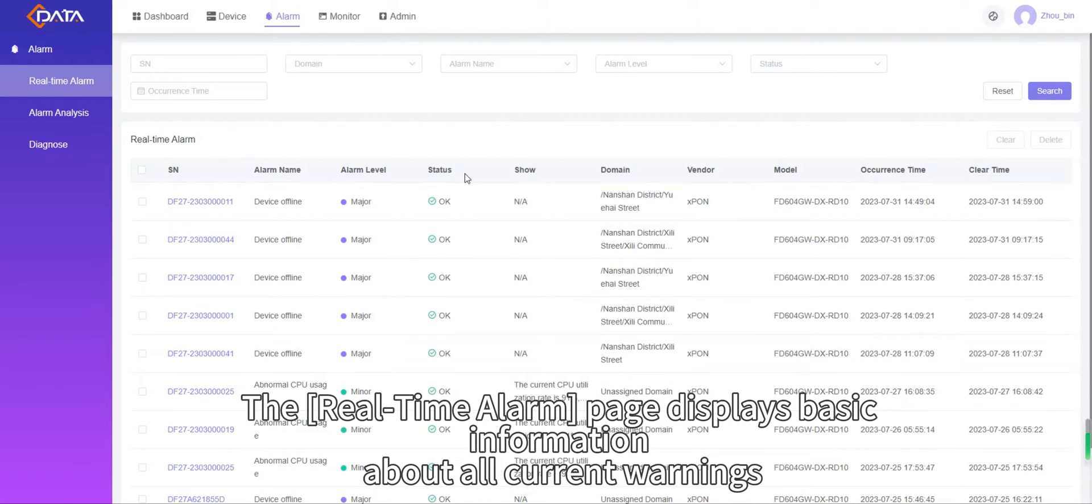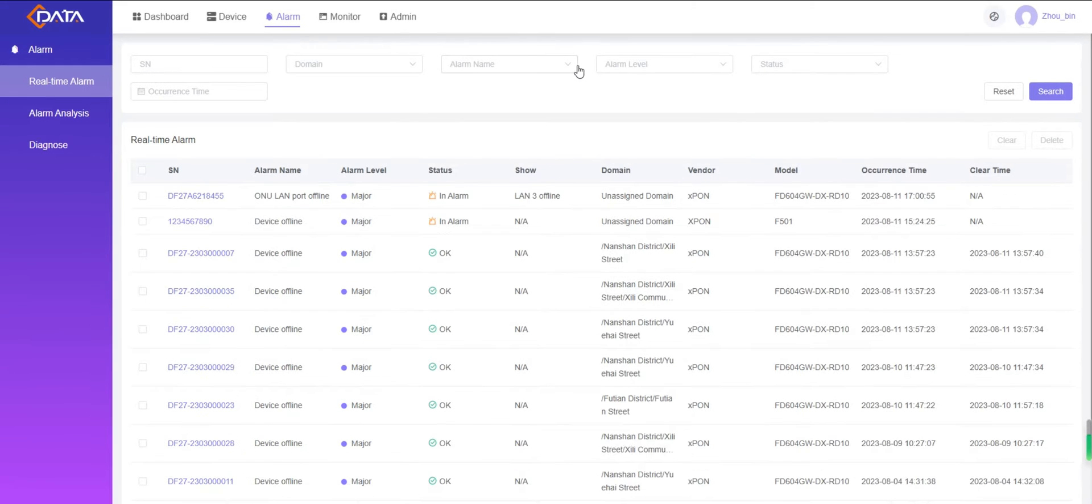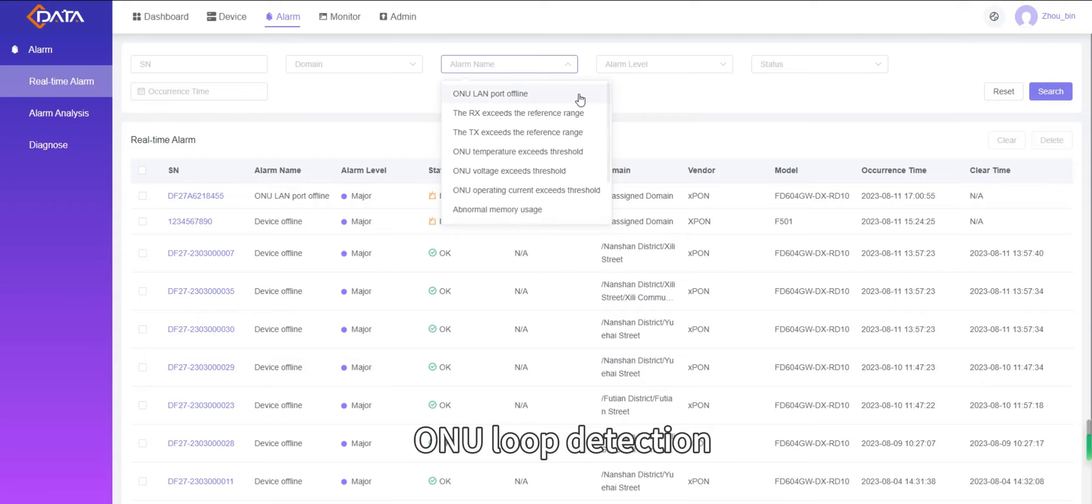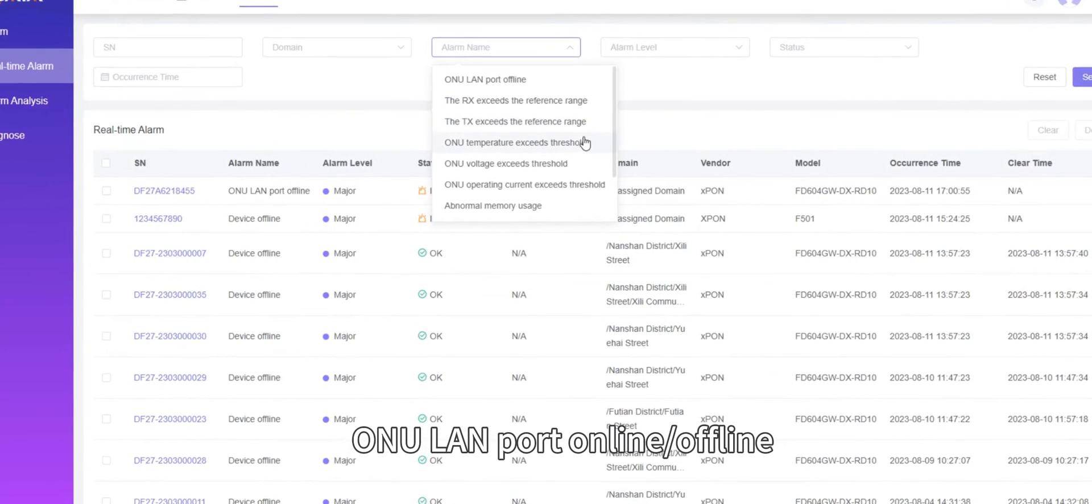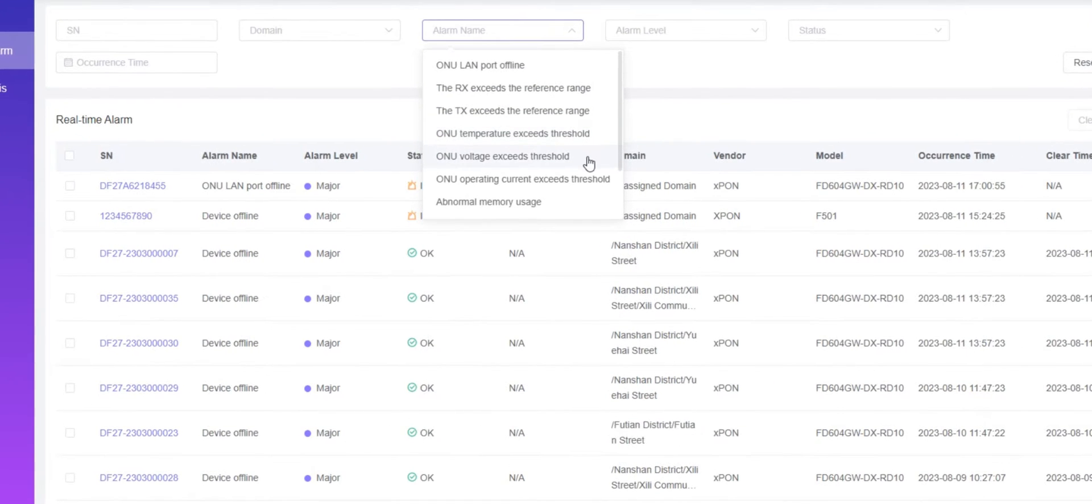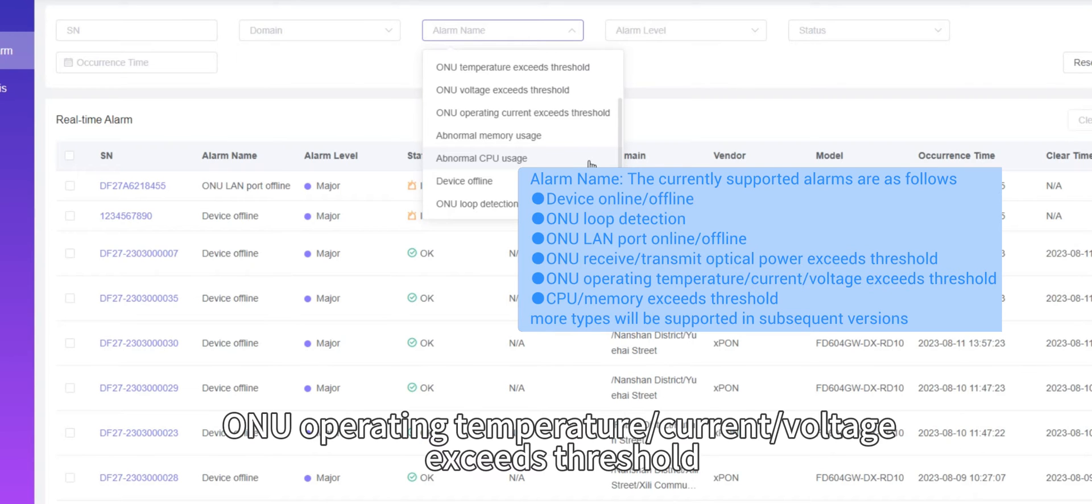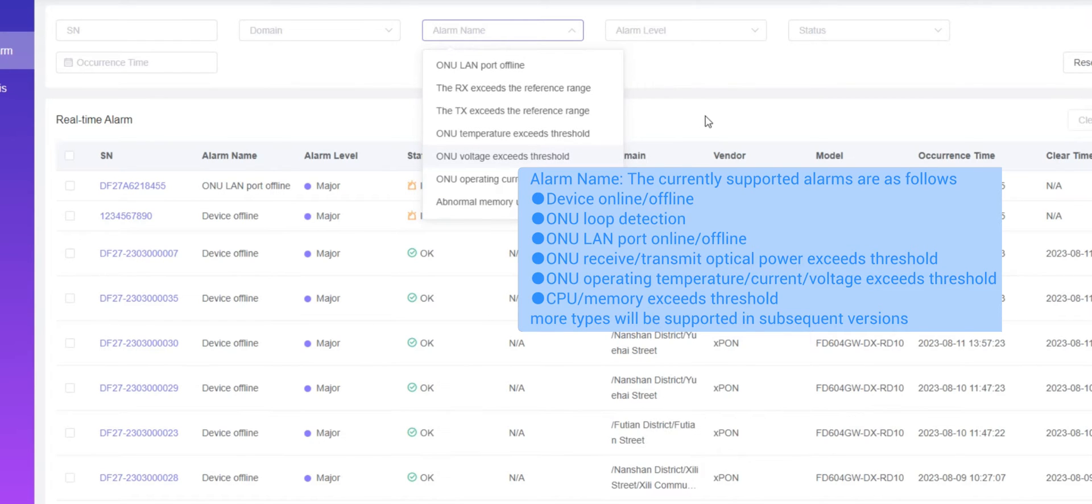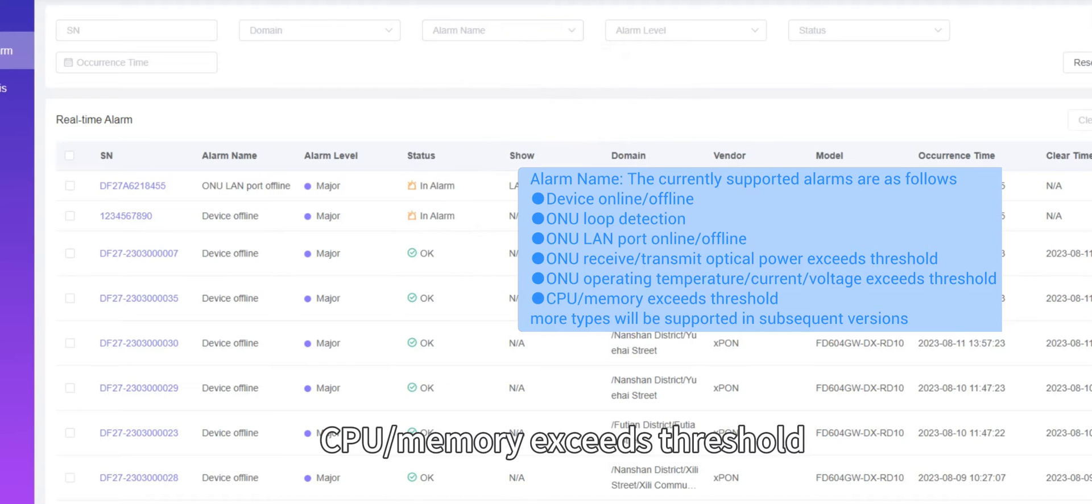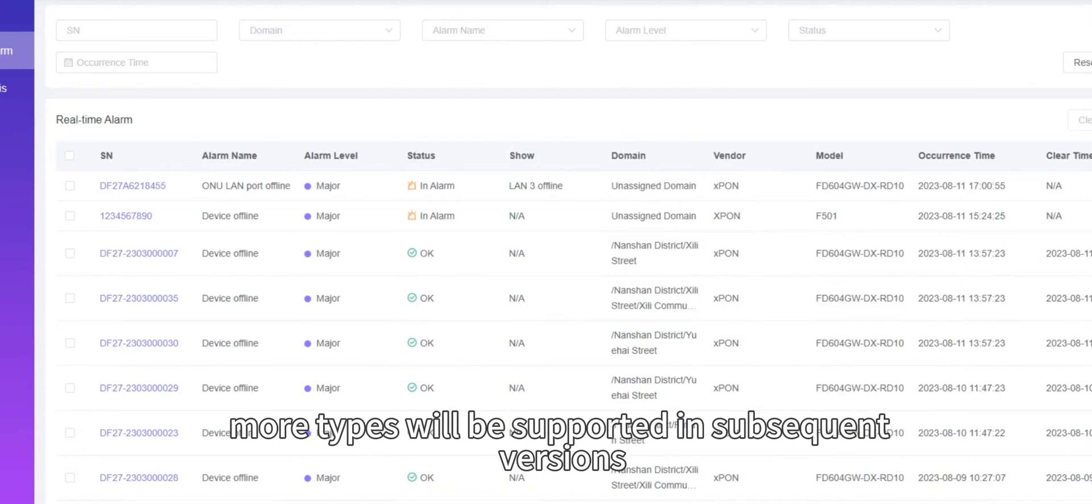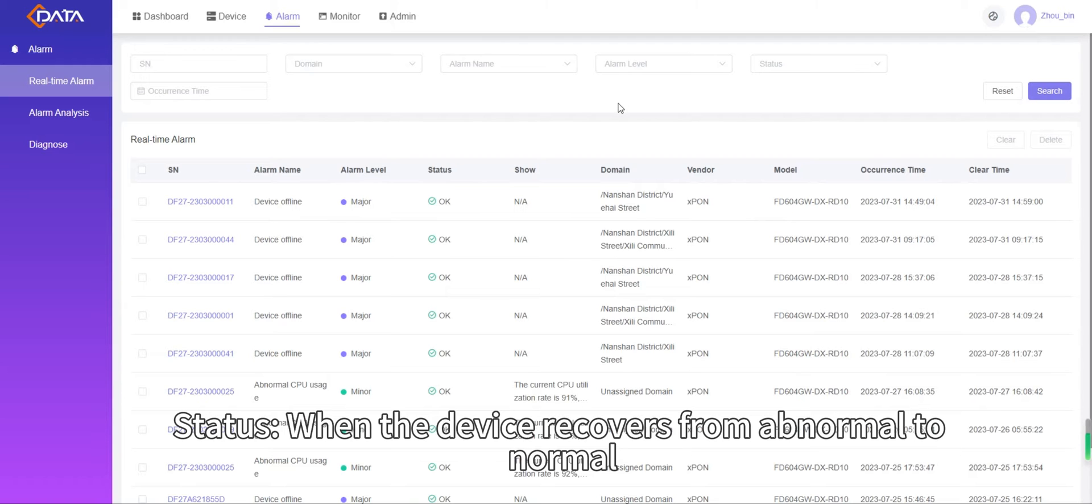The real-time alarm page displays basic information about all current warnings. The currently supported alarms are as shown: device online or offline, ONU loop detection, ONU LAN port online or offline, ONU receive or transmit optical power exceeds threshold, ONU operating temperature or current or voltage exceeds threshold, and CPU or memory exceeds threshold. More types will be supported in subsequent versions.